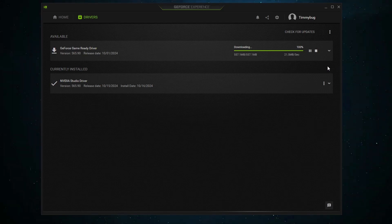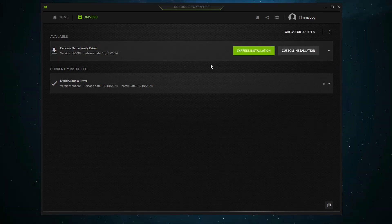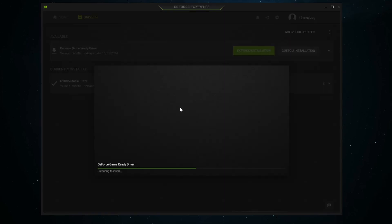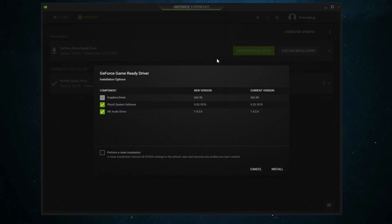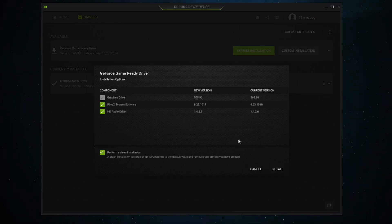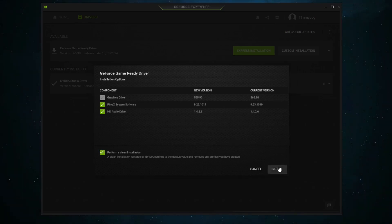We're installing some new drivers. I did notice recently games I was playing were performing a little bit slowly — specifically the graphics card was running a little bit slow and dropping some frames. If you click Custom Installation, the Express Installation simply installs everything very quickly, but Custom Installation allows us to see the different options: the graphics driver, the physics system software, and the HD audio driver. We are also going to perform a clean installation to restore all NVIDIA settings to default and remove any profiles we've created.